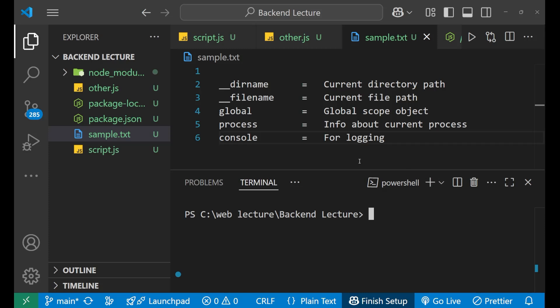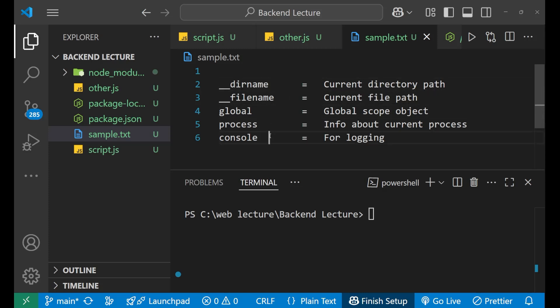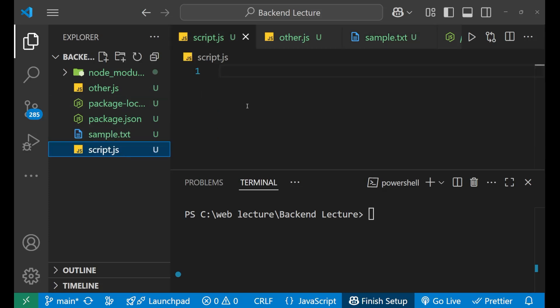Here you can see I am having the list of five global objects which are normally used the most. Starting from this __dirname and __filename, what are these? Let me explain you that with the help of code.